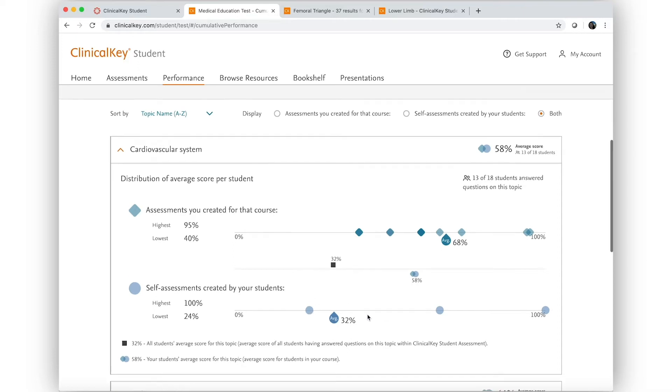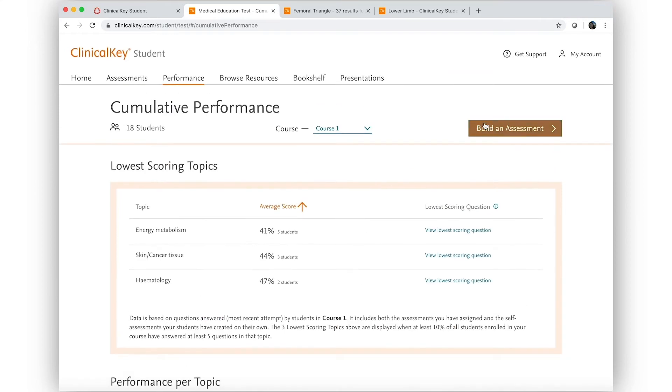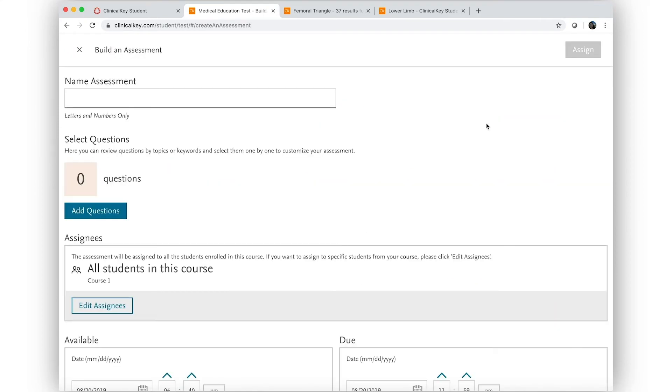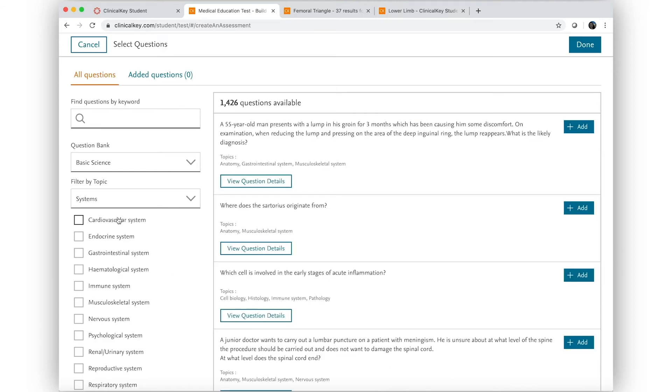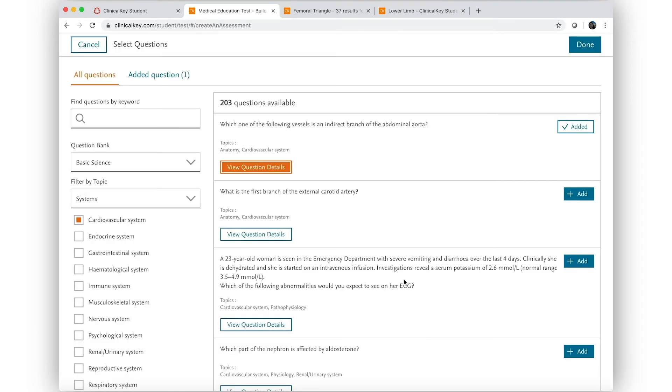To encourage further revision in this area, he makes a new assessment. He searches through thousands of available questions using filters and previews questions before adding them to his assessment.